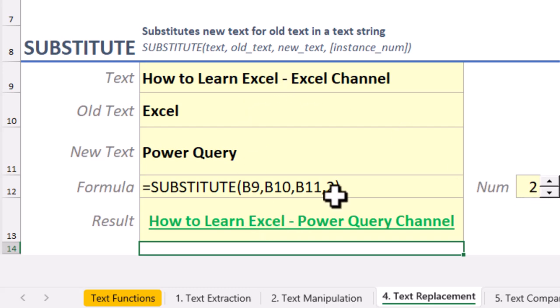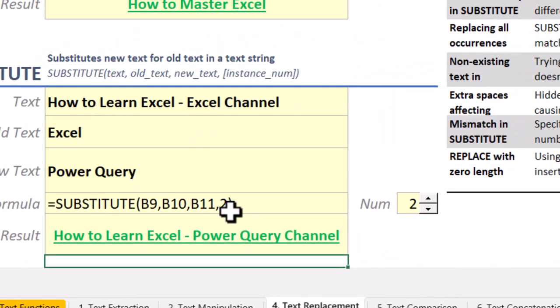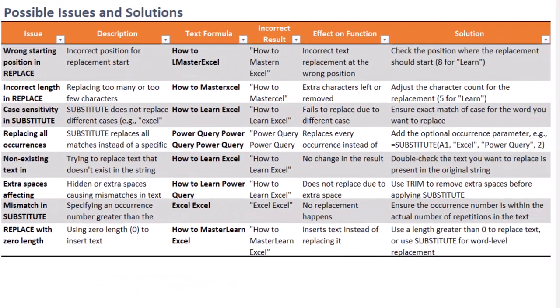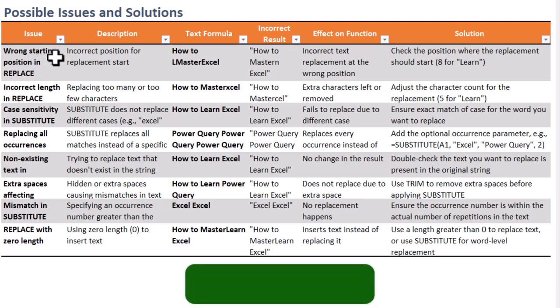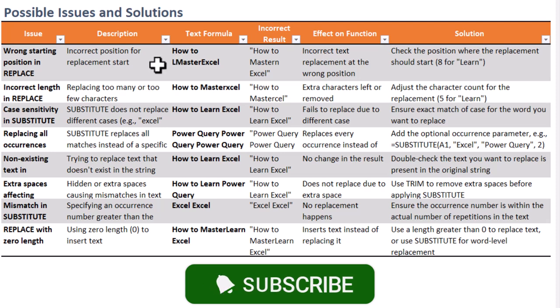The common issues with Excel's Replace and Substitute functions include using the wrong starting position or incorrect character lengths in Replace,